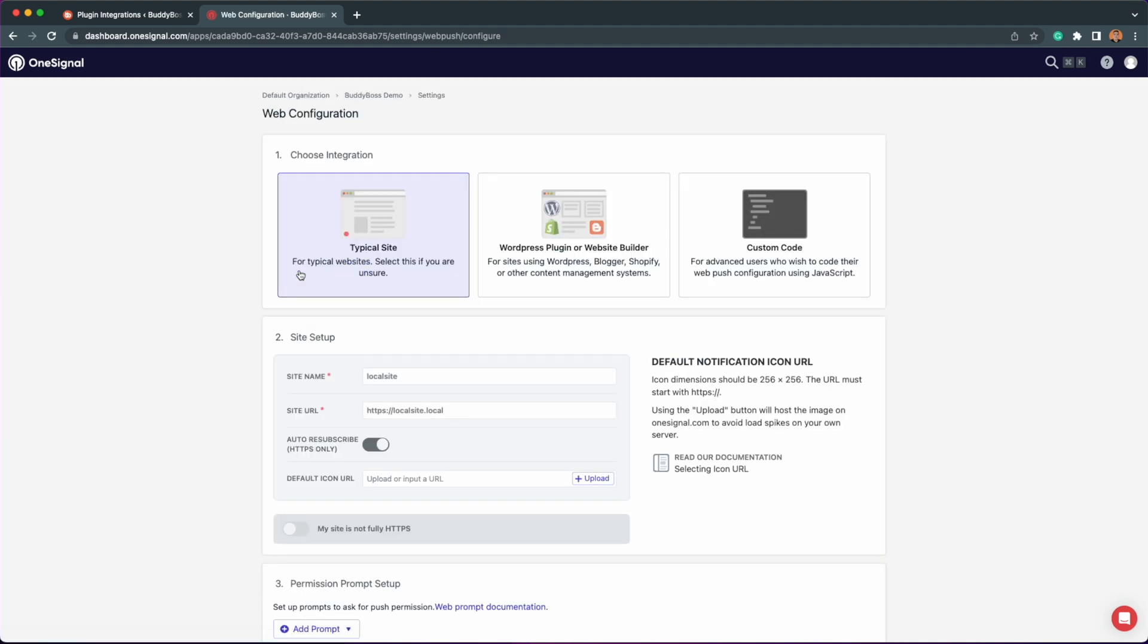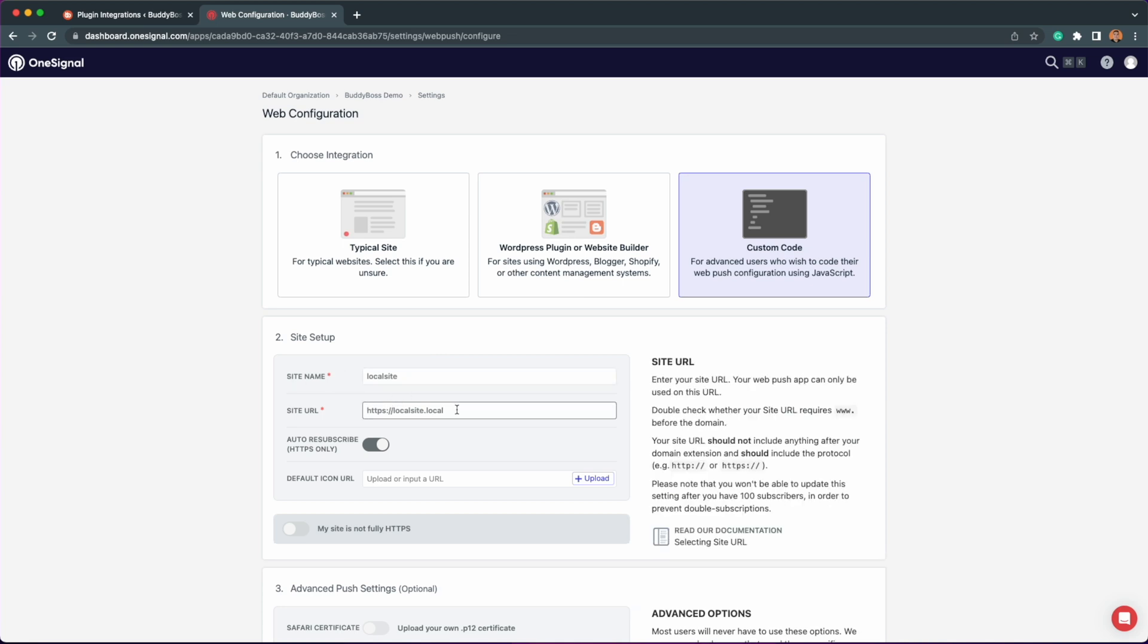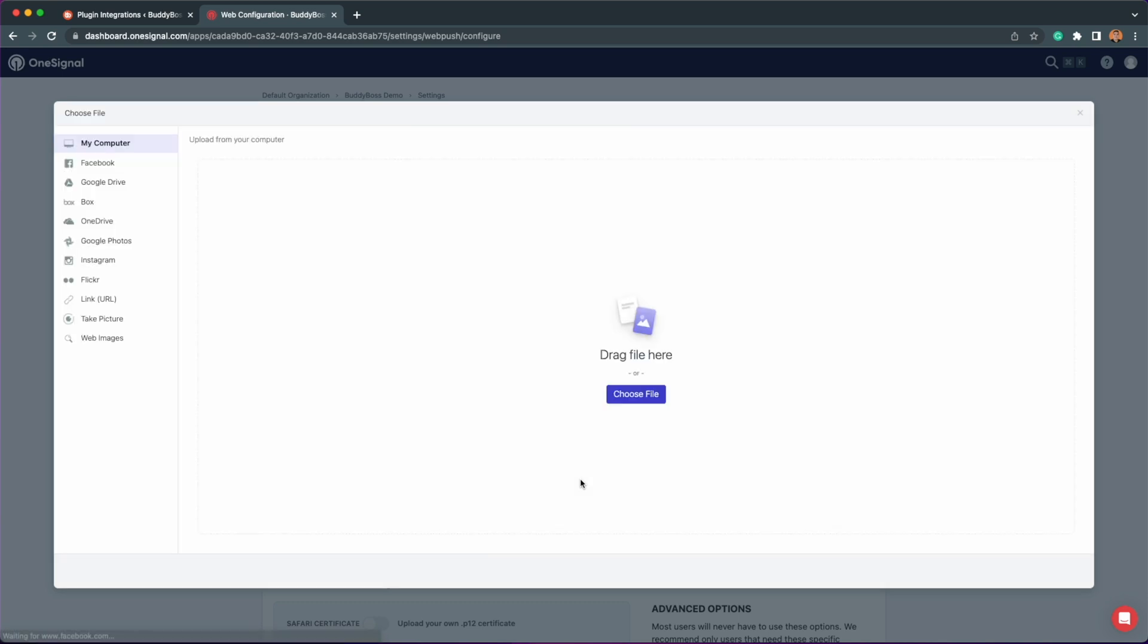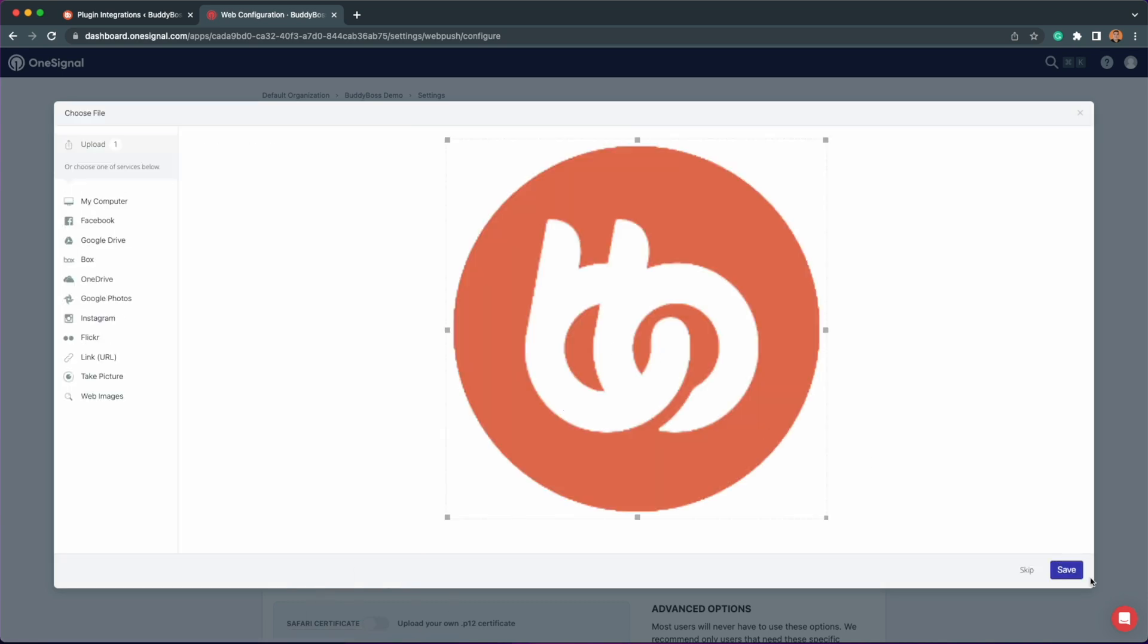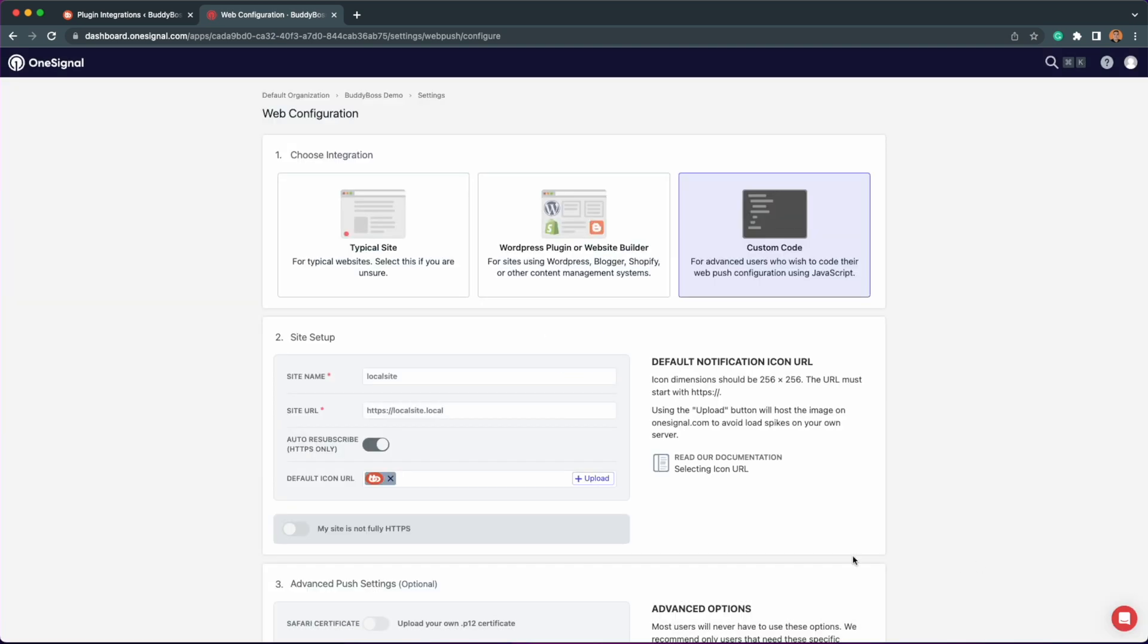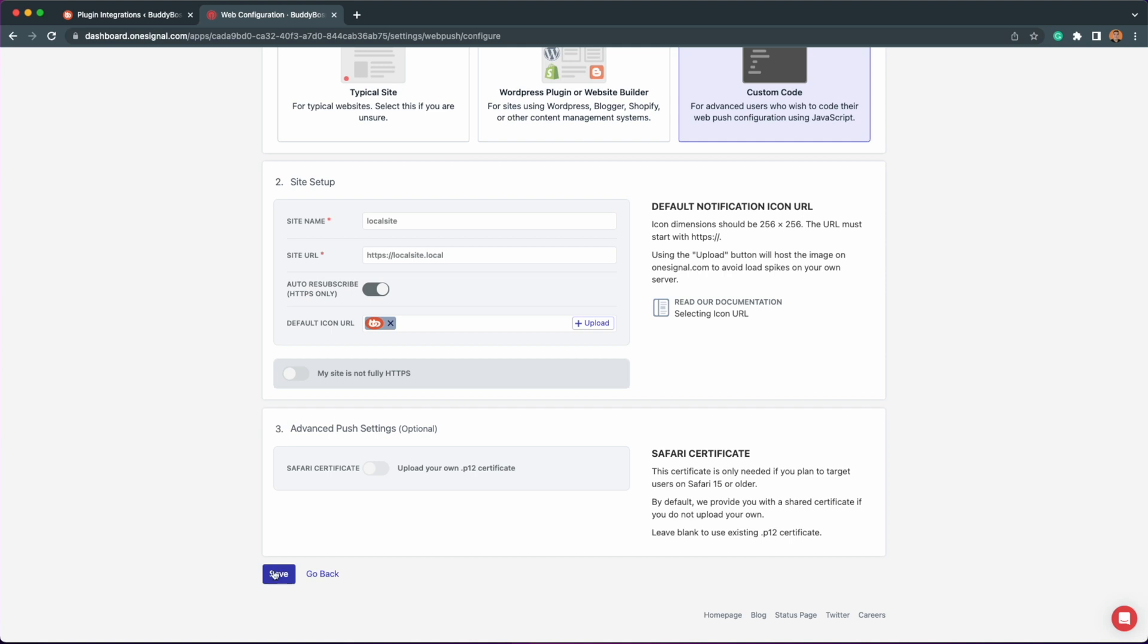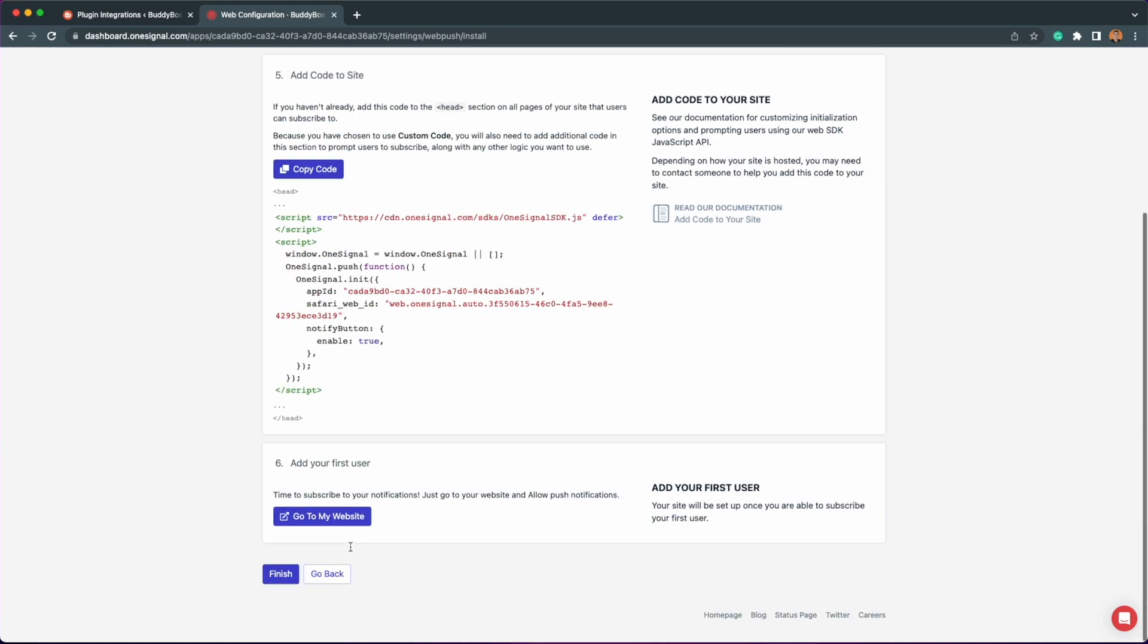If you haven't already, change the integration from typical site to custom code. Enter your site name and site URL and then upload a default icon that will be used for the soft prompt of your site. Once done, click save and then finish.